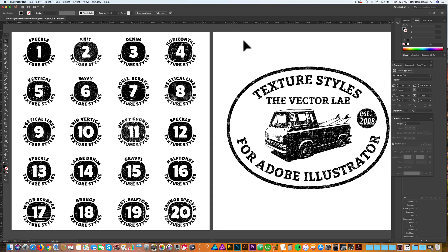Here I have the texture styles file open in Adobe Illustrator, and there are two artboards. On the left artboard, you'll see 20 different texture options.